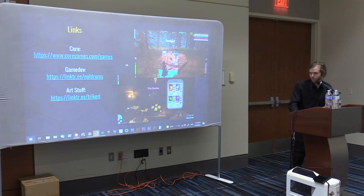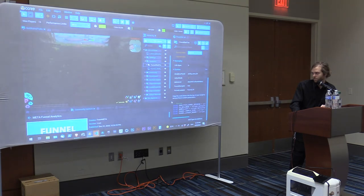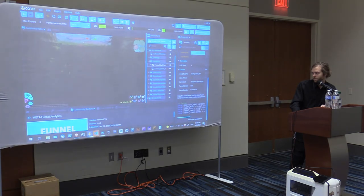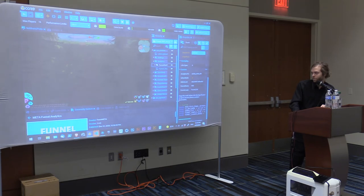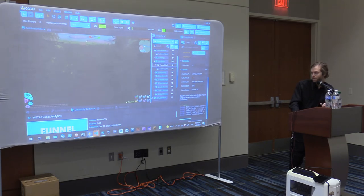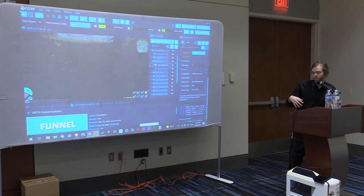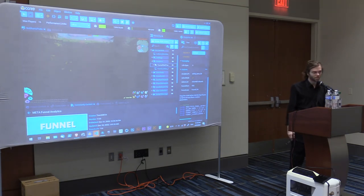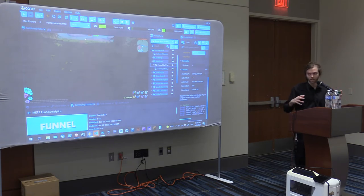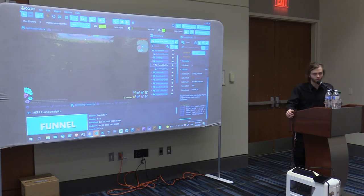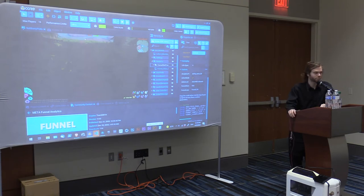If anyone has questions about how anything's done specifically, let me know. I can't emphasize enough the importance of Core for making an MMO like this. I made about 80 to 85% of this by myself in a year and a half. There's no other tool out there that really lets somebody make a game this complex with this much multiplayer going on in such a short period of time.